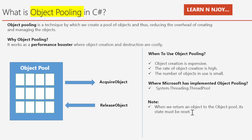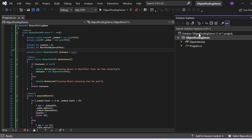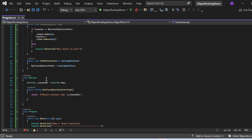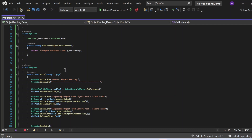Now that we understand theoretically what object pooling is and the best scenarios where we can apply it in C#, let's switch to Visual Studio and see all these things in action. Here we are in Visual Studio. I have created one console application named ObjectPoolingDemo that has a Program.cs file with three classes: the generic ObjectPool class with acquire and release object logic, MyClass whose objects are created and accessed via the pool, and the Program class with the main method as the entry point.